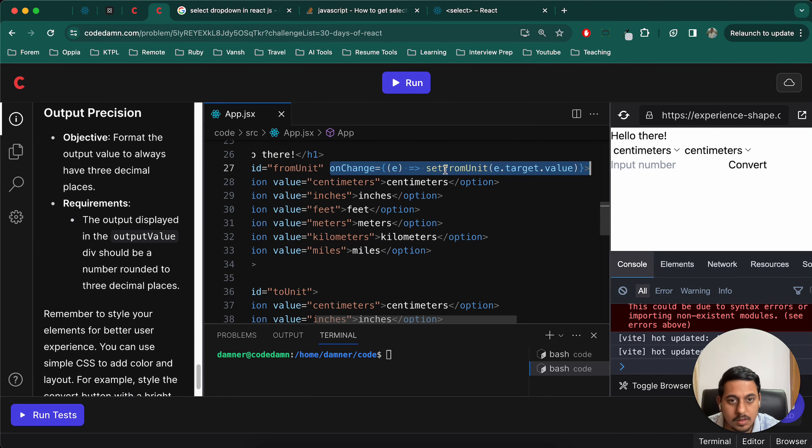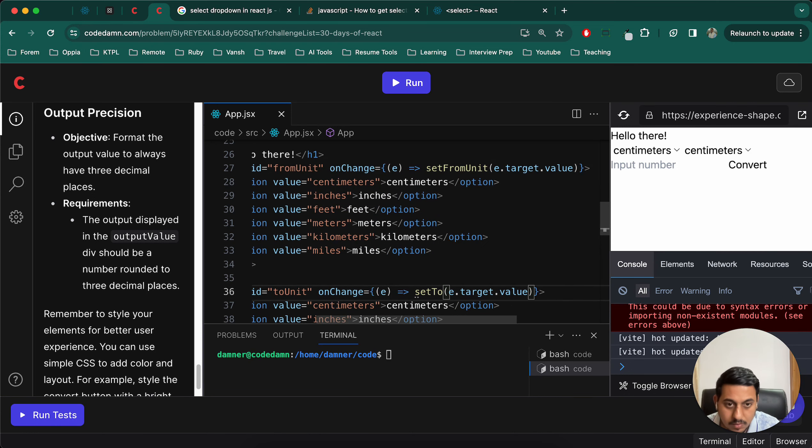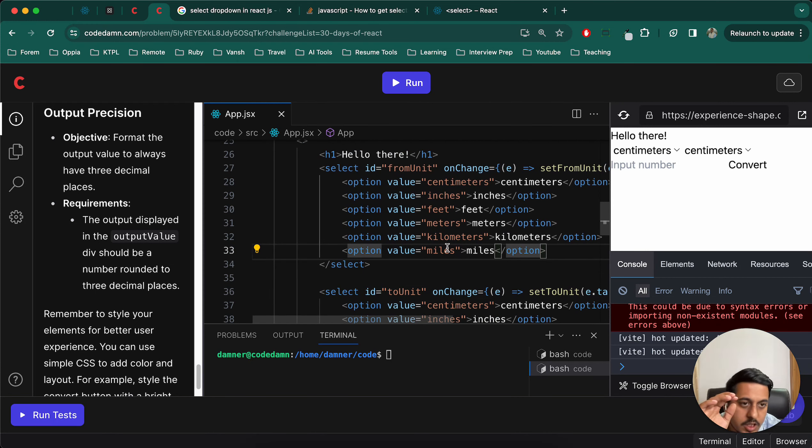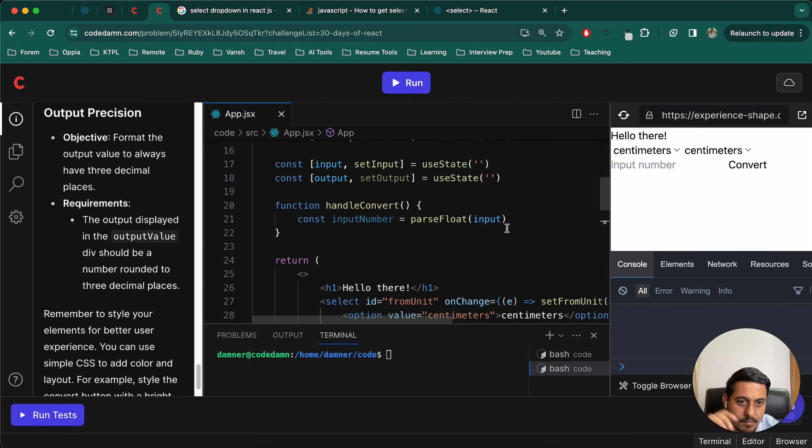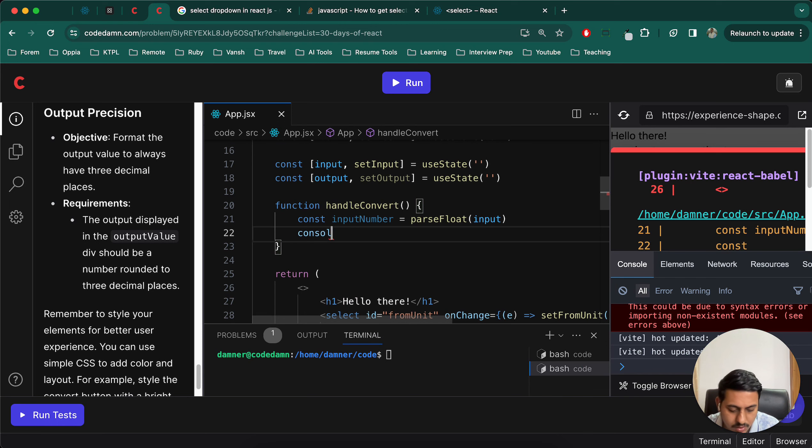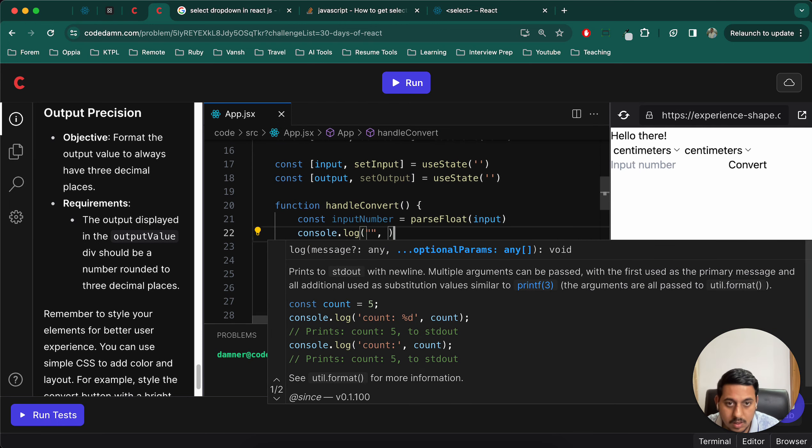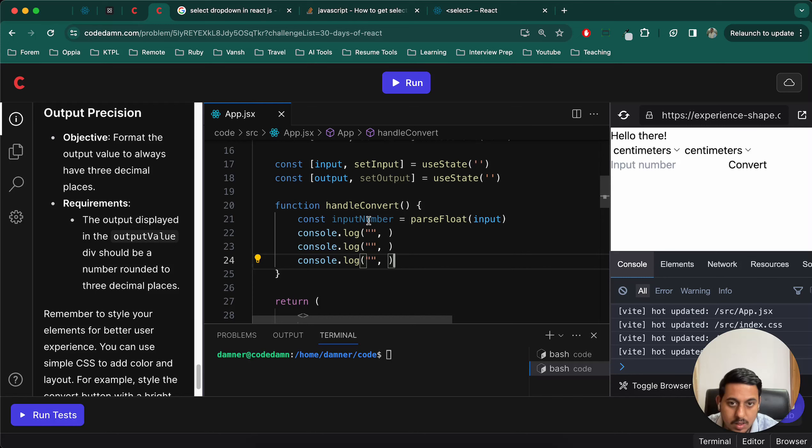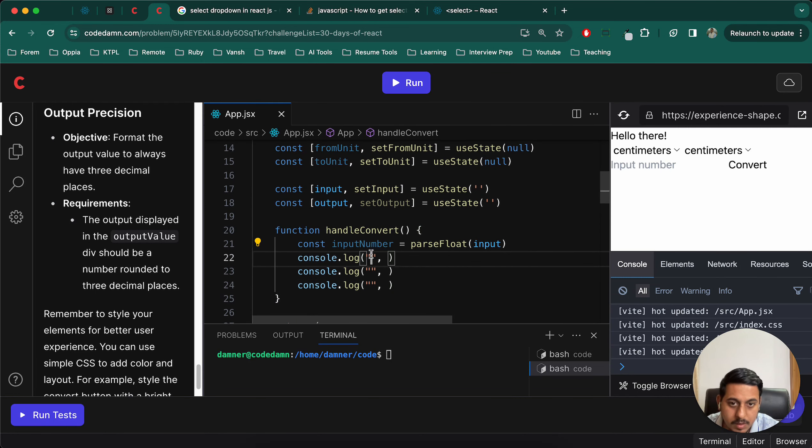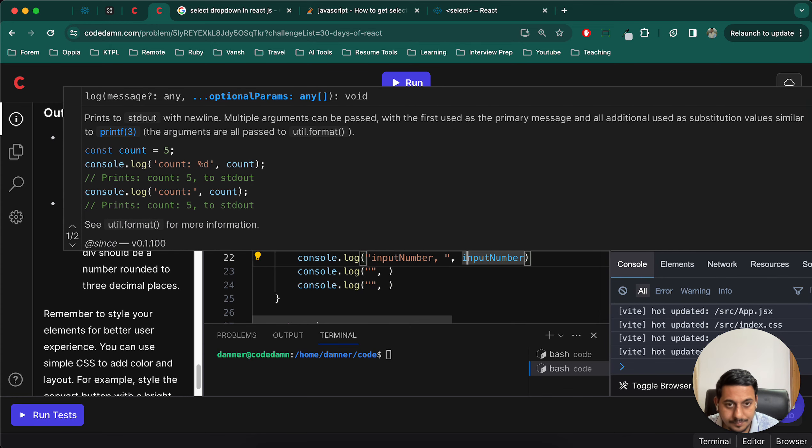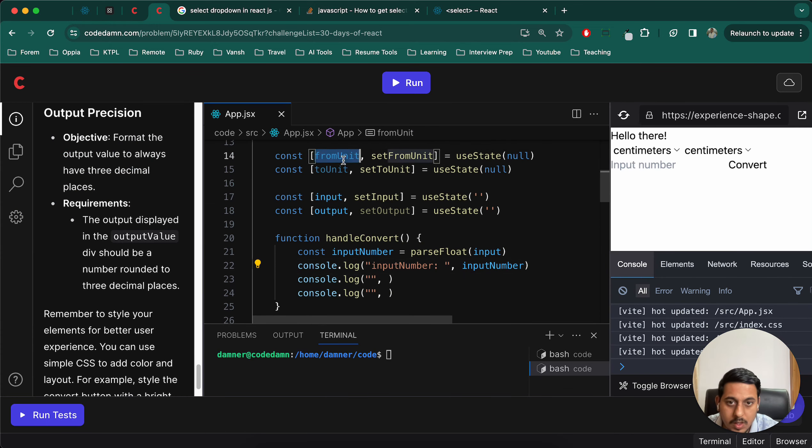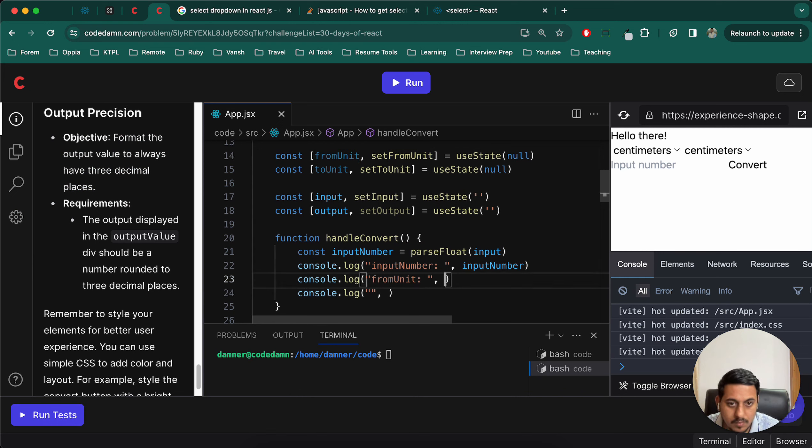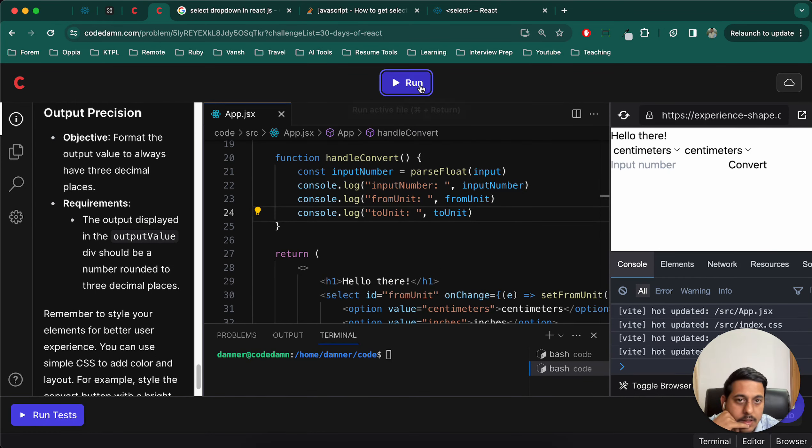Something similar here also, but we'll use set to unit. Now what we will do is on click of the button, we will just log all these things. And if it works then we can do other things. So const, no, console.log input number which should be this, from unit which should be this, to unit which should be this.